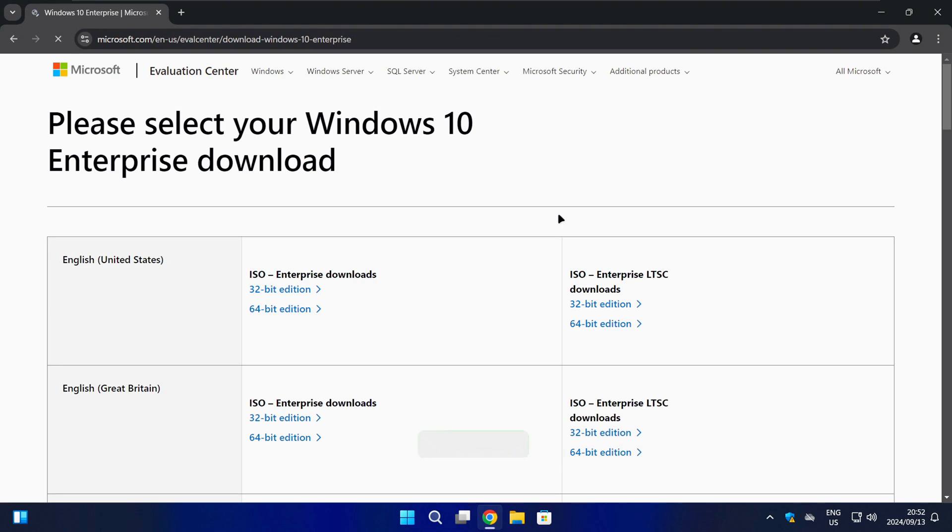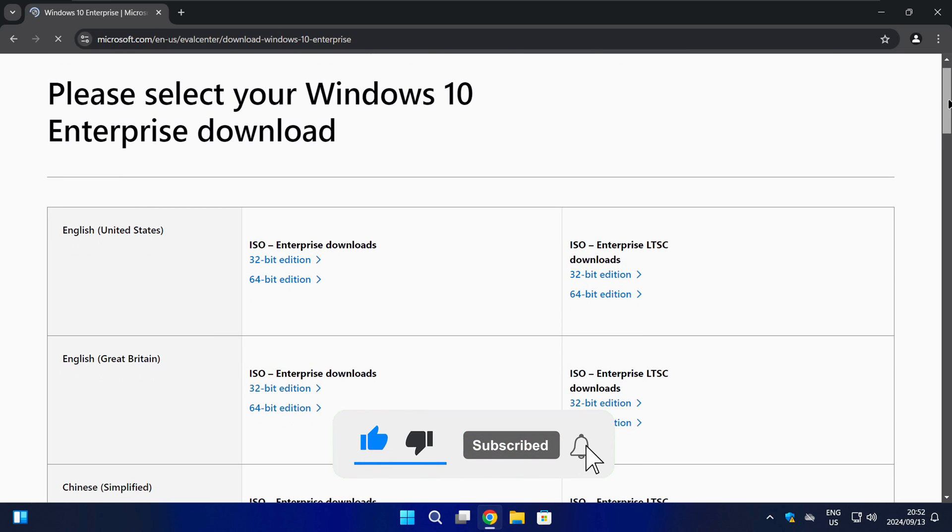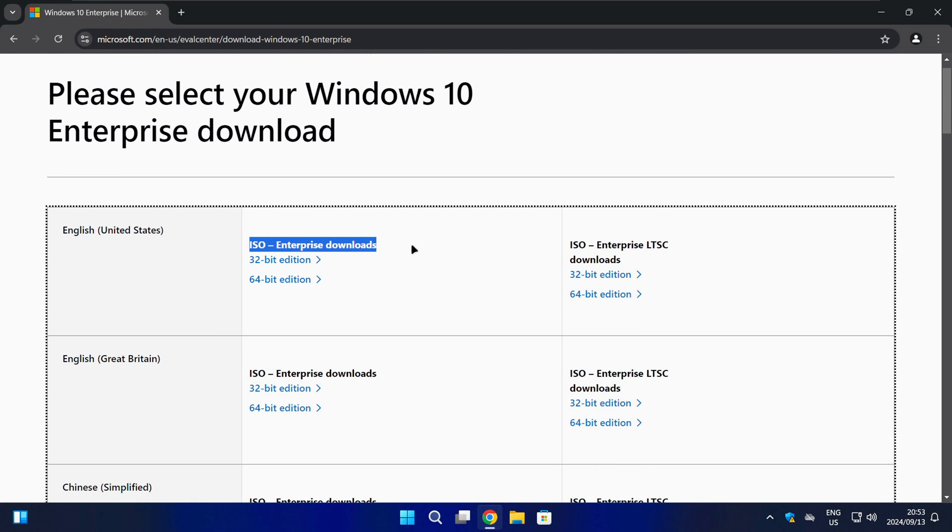On the next page you will have two options. You can either download the standard Windows 10 Enterprise ISO file or you can download the Windows 10 Enterprise LTSC ISO file.